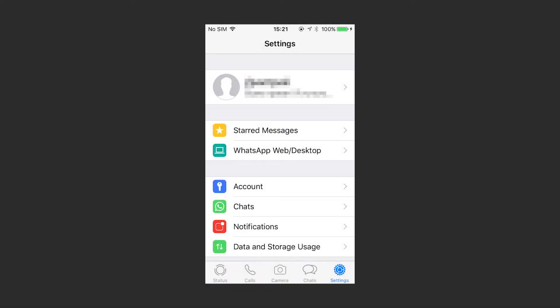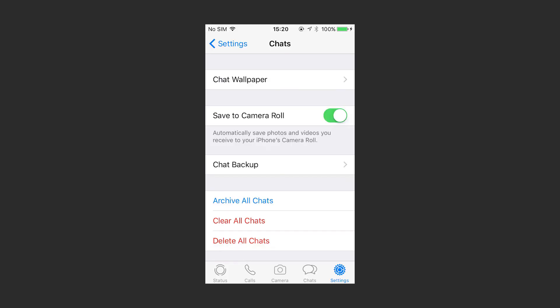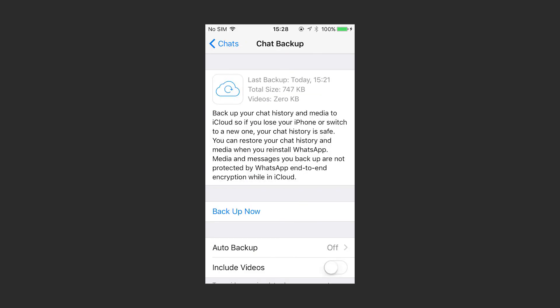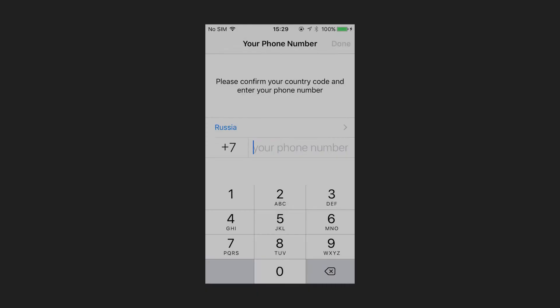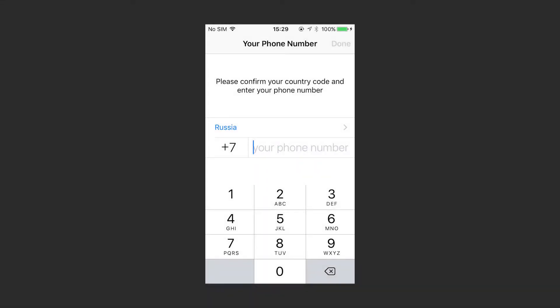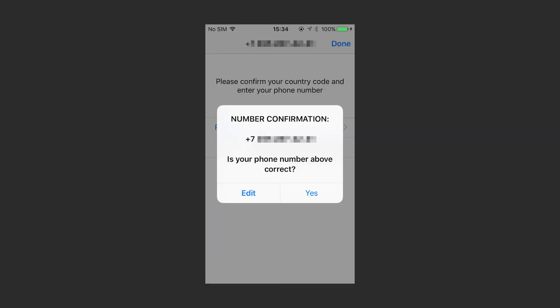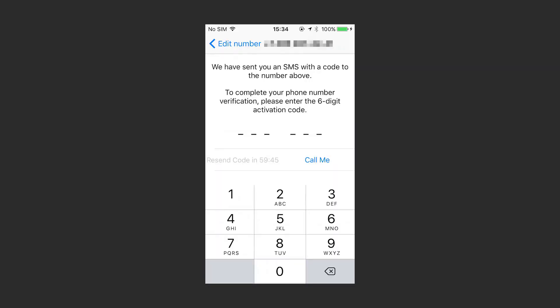To restore chat history from a backup in iCloud, check if the chat backup really exists by going to WhatsApp Settings, Chats, Chat Backup. If you see the date of the last backup, remove and install again the WhatsApp application from App Store. After you check the phone number, follow the wizard directions to restore your chat history.